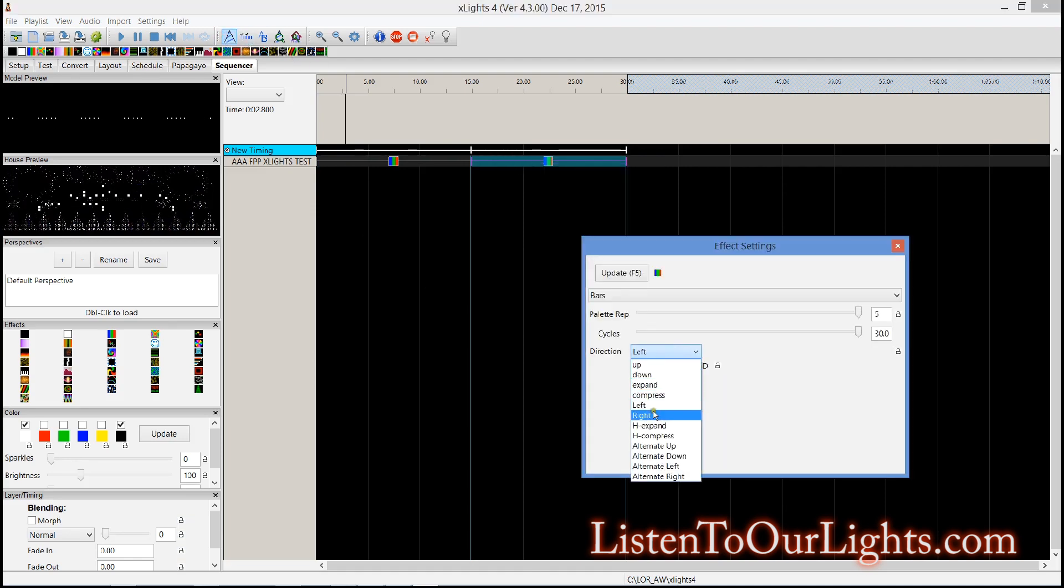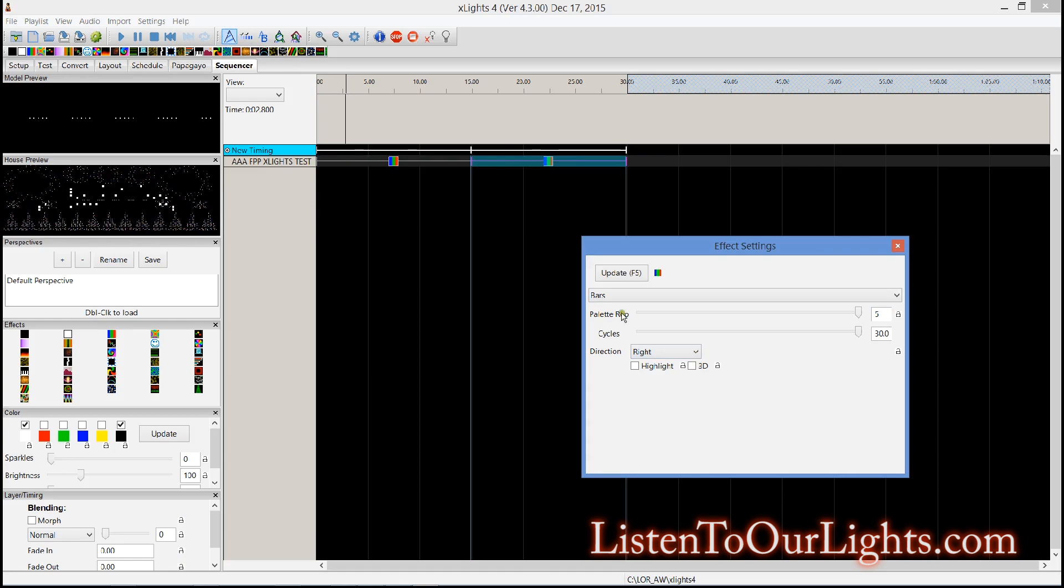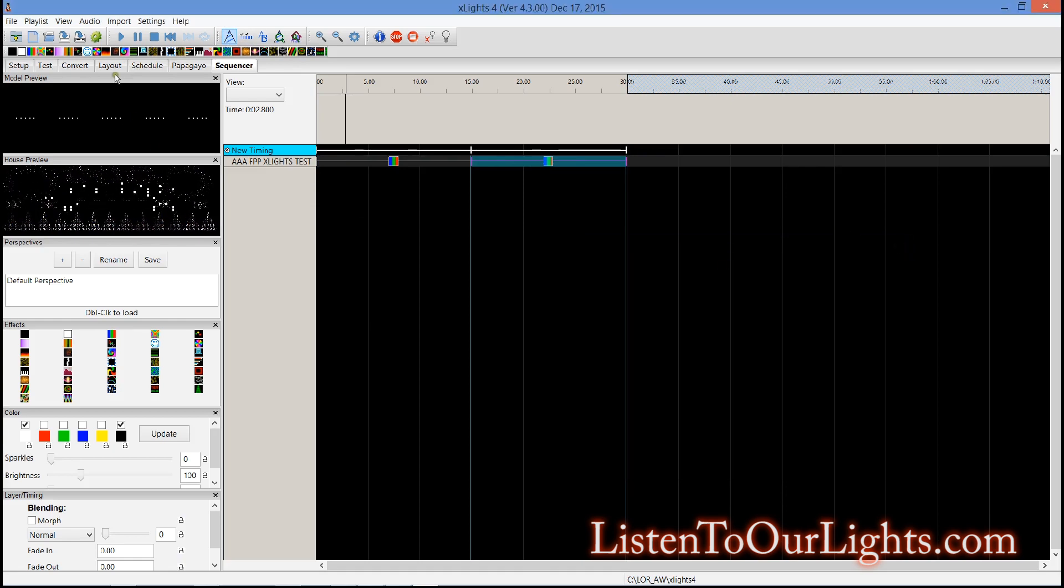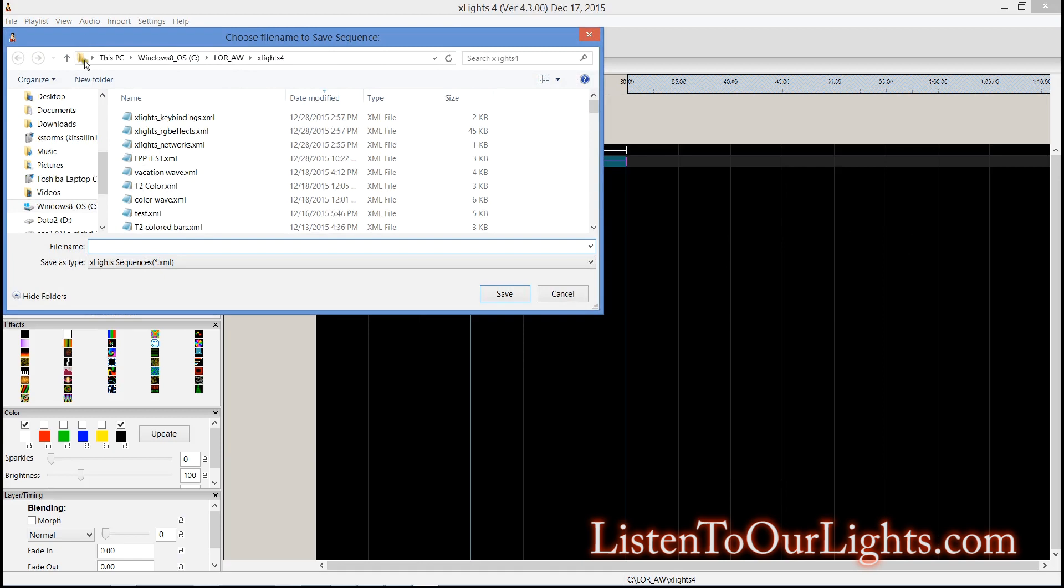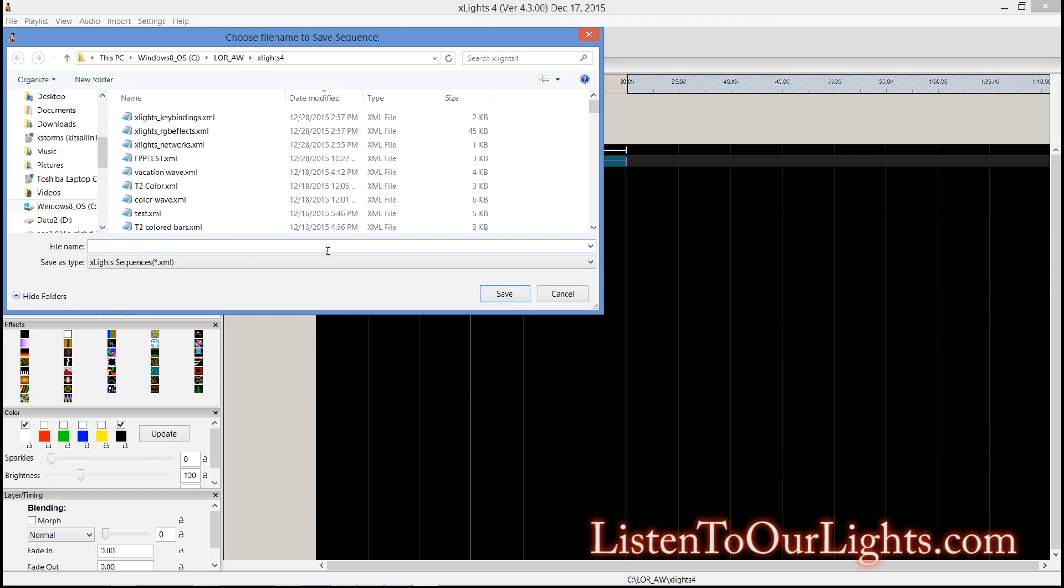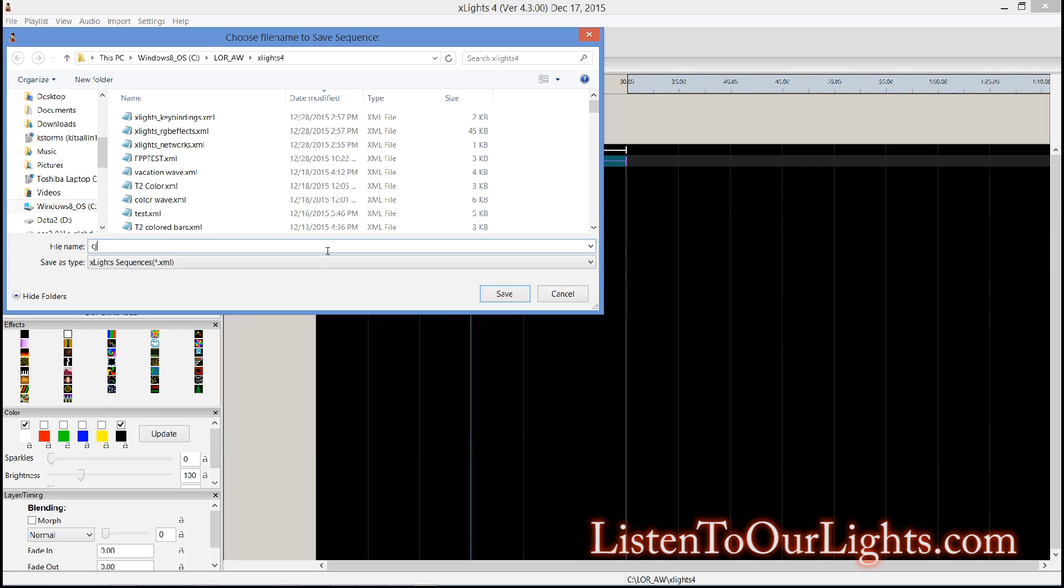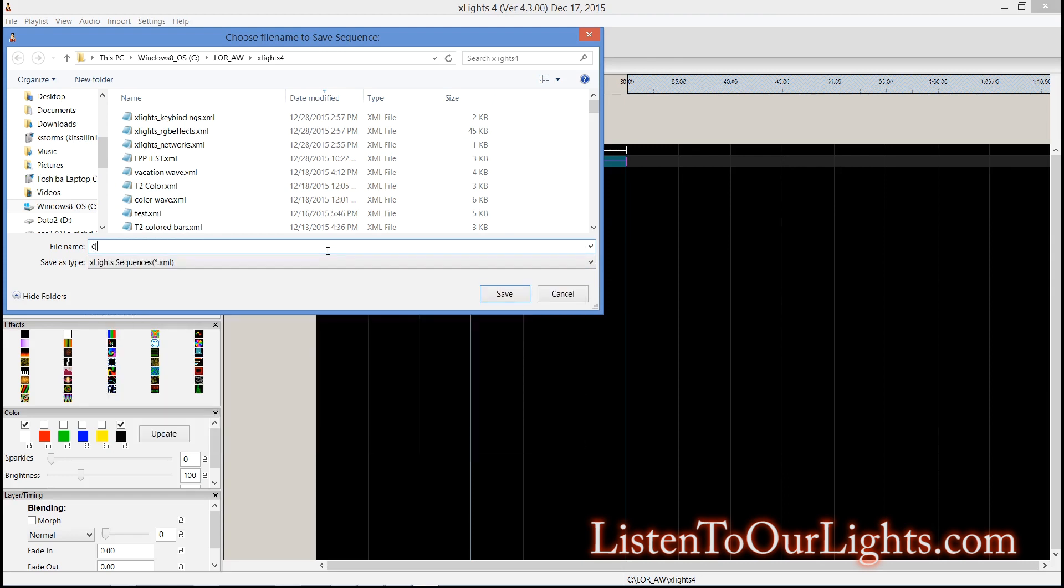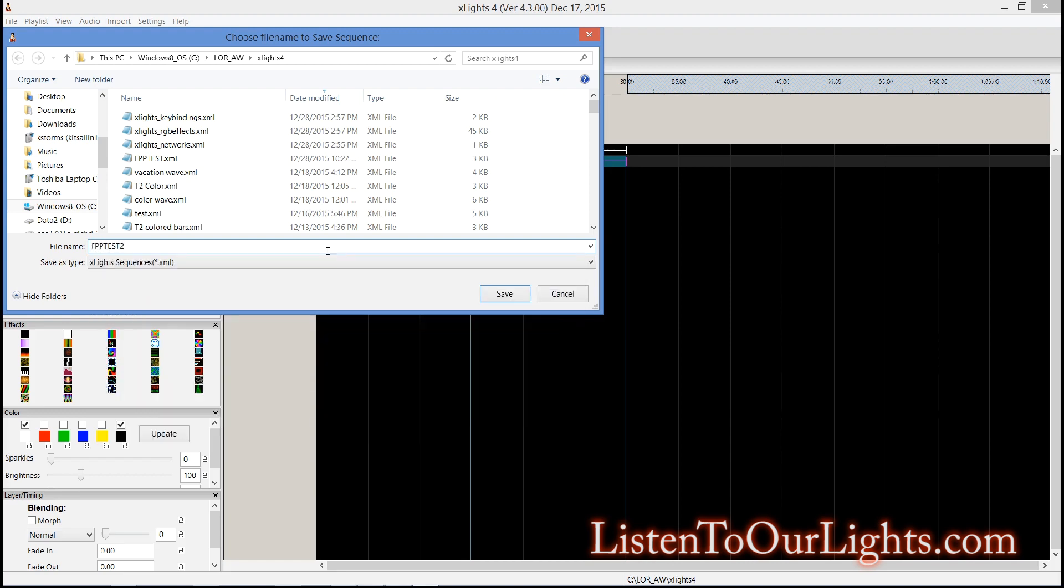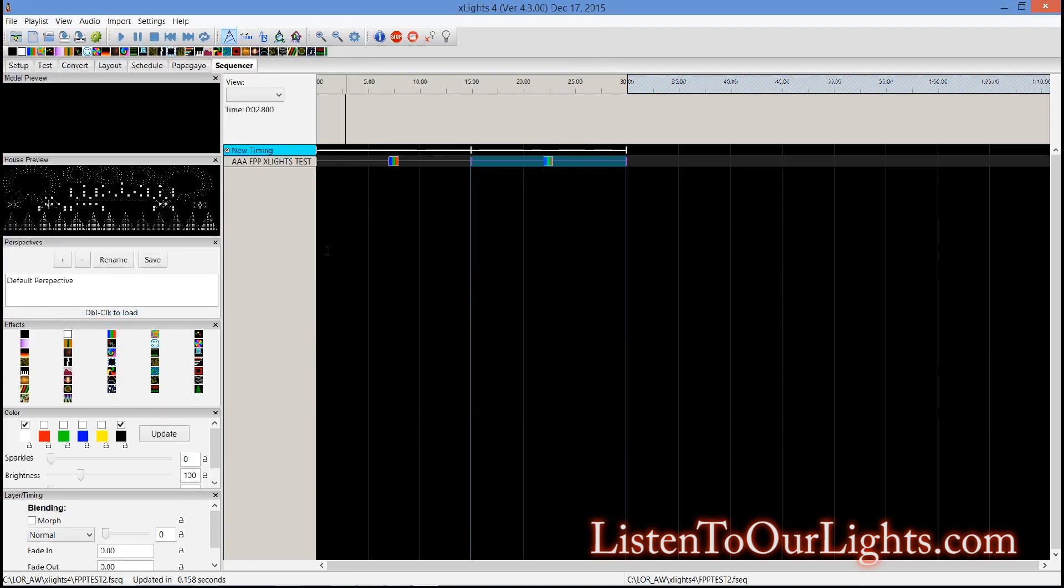And then this one will go right, update. And I'm gonna say save as, let's see I'll call this one FPP test 2.